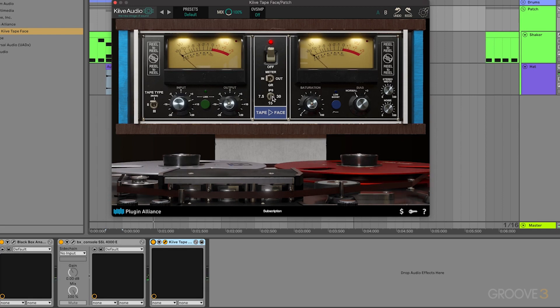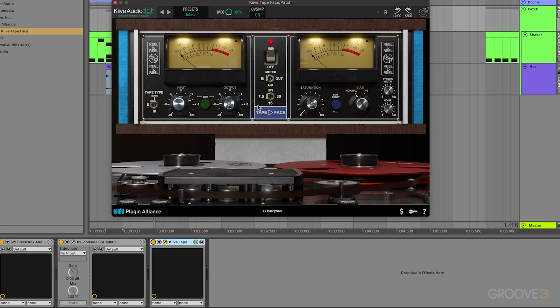And I want this to be set to 7.5 ips, which stands for inches per second. And all that means is the tape is playing back at a slower speed. So it goes through 7.5 inches of tape per second, as opposed to these higher tape speeds. And the sound of that gives this just a little bit darker, a little bit more artifacts happening because of that slower tape speed.